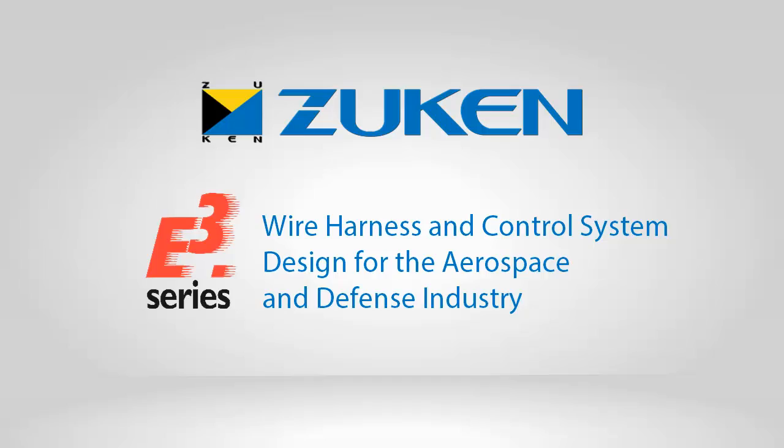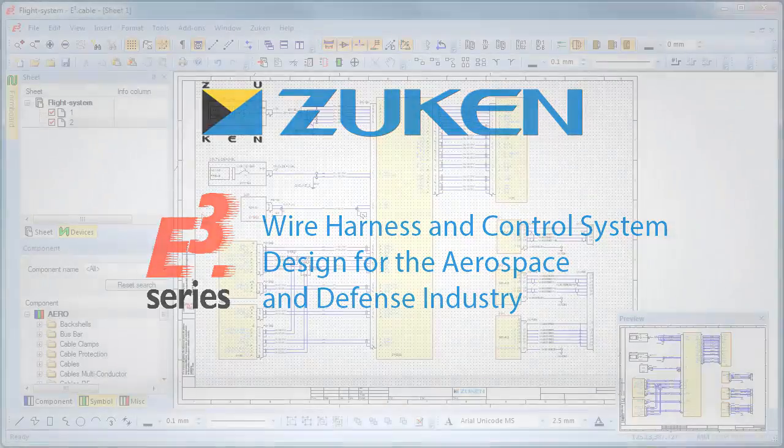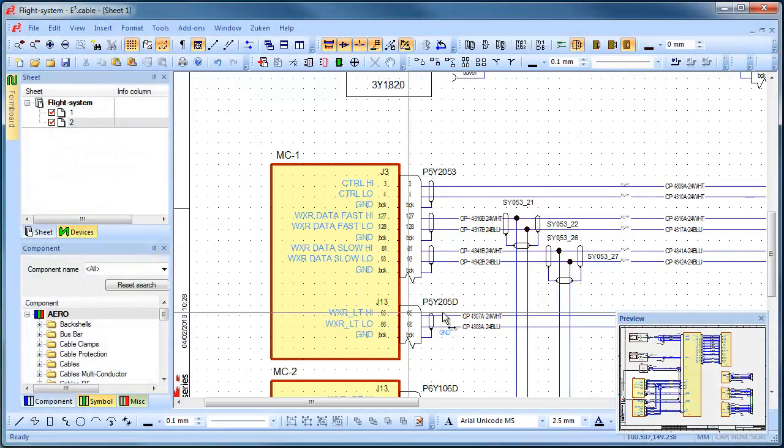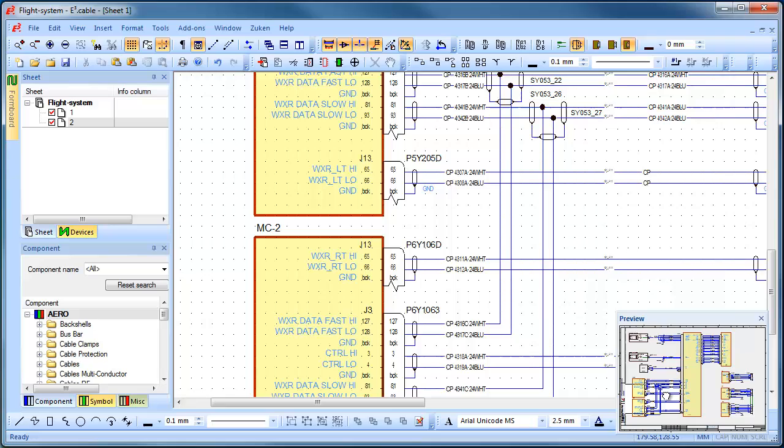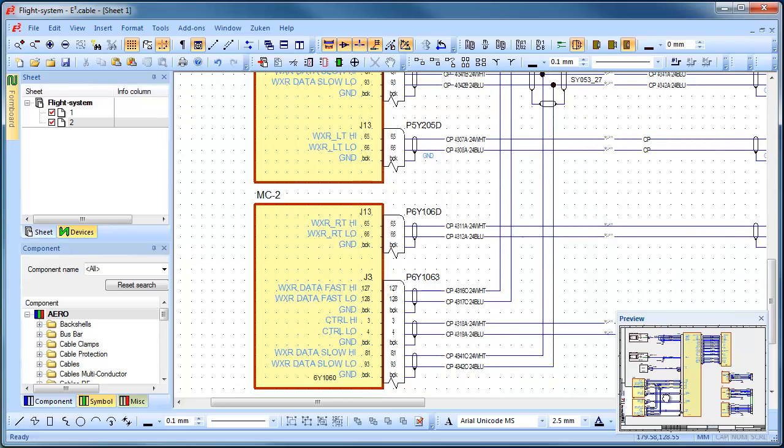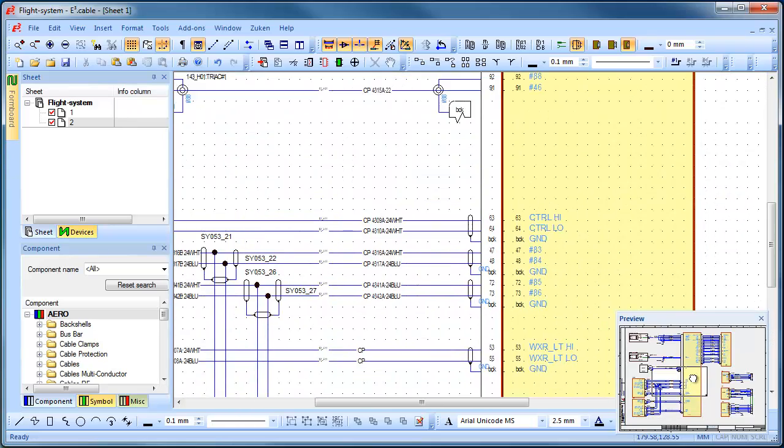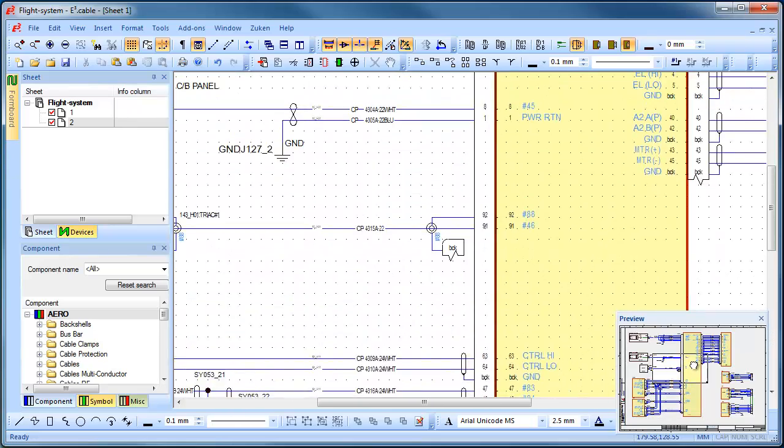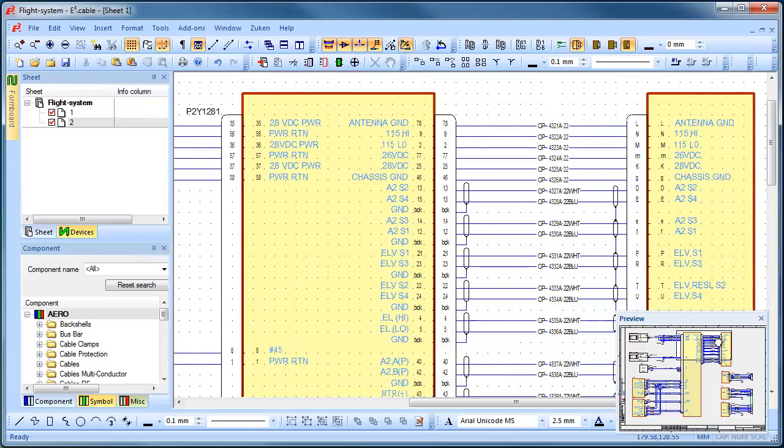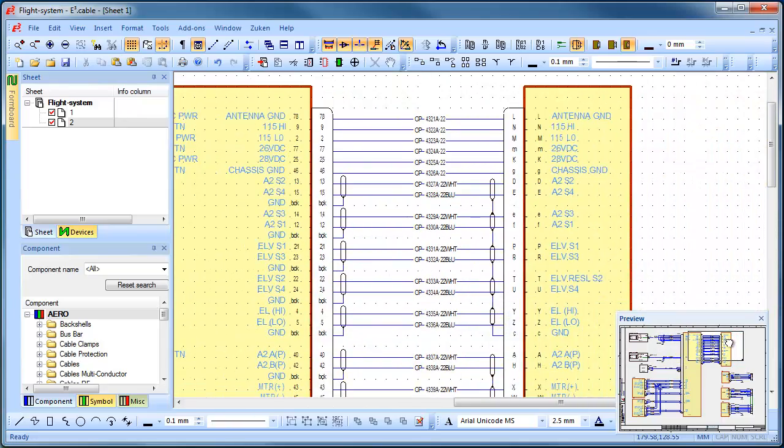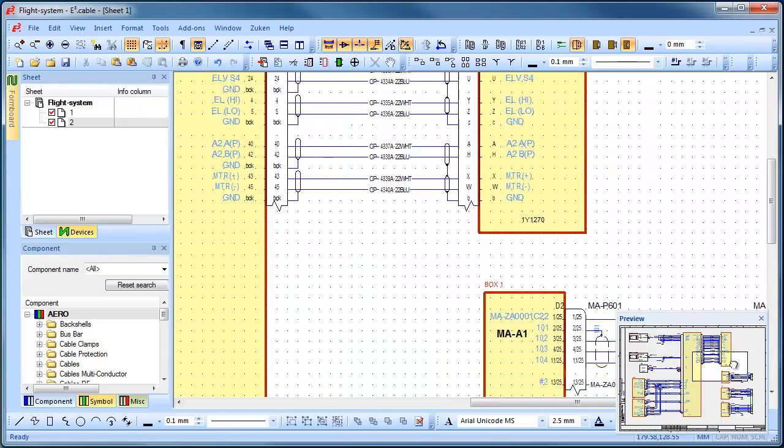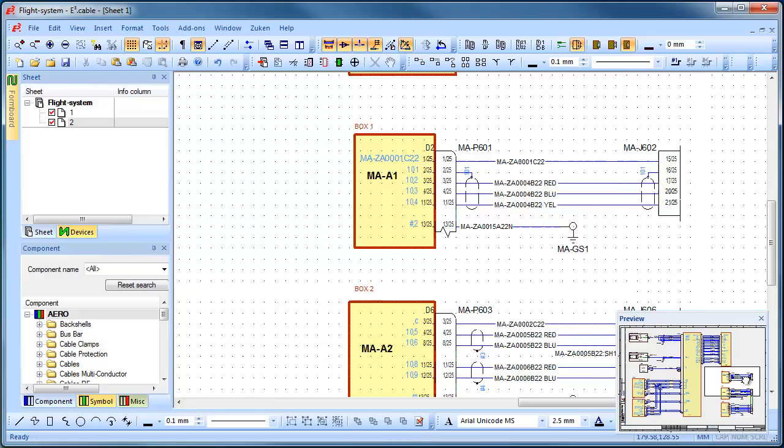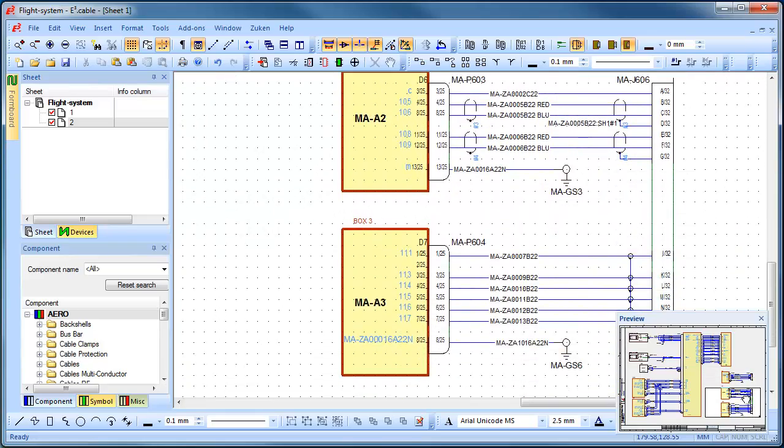Have you ever thought there must be a better way to producing your wire harnesses? Do you ever wish there was more of a link from your schematic design to the harness drawing? Have you ever wished that the information you added to your designs filtered through to production? And do you shudder at the thought of integrating change into your harness designs?